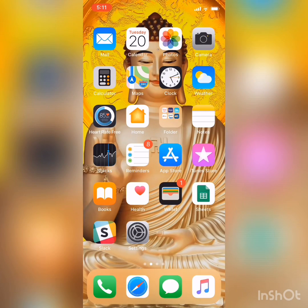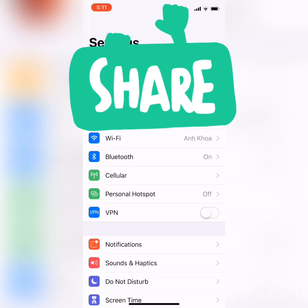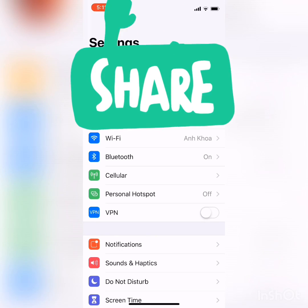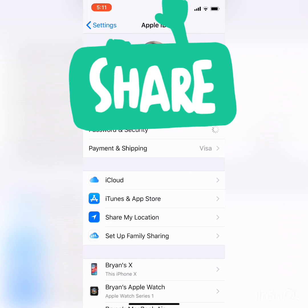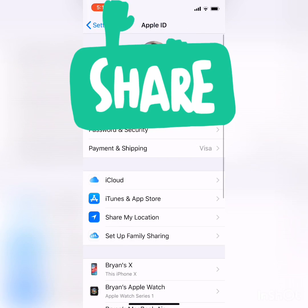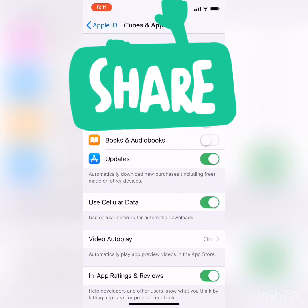Hi guys, this is Brian here. Today I'm going to show you how to unsubscribe an application that you bought on the Apple Store. First, go to Settings and then click on the iCloud section at the top of the screen. Then go to iTunes and Apple Store — just under iCloud — right there, click on that.